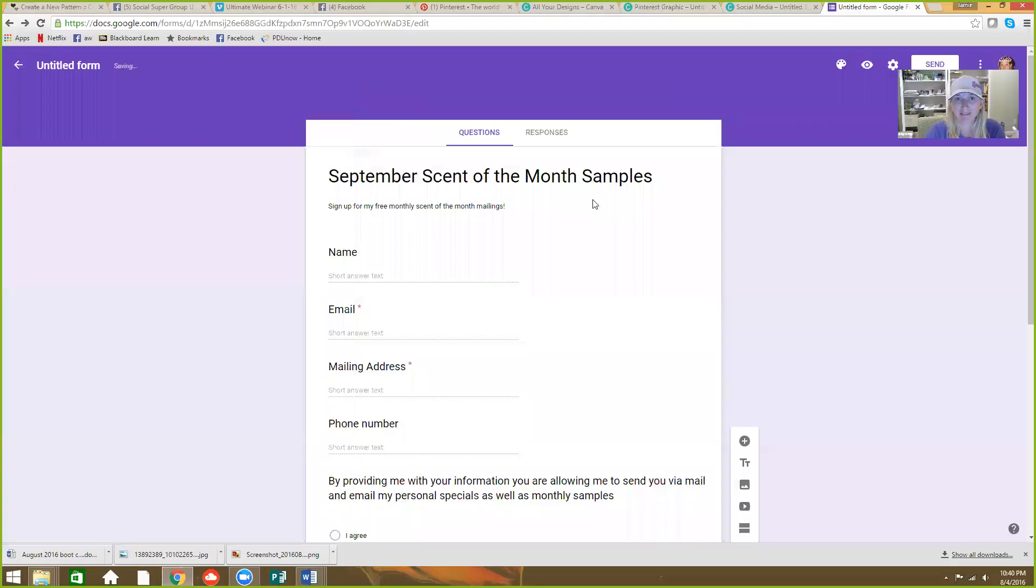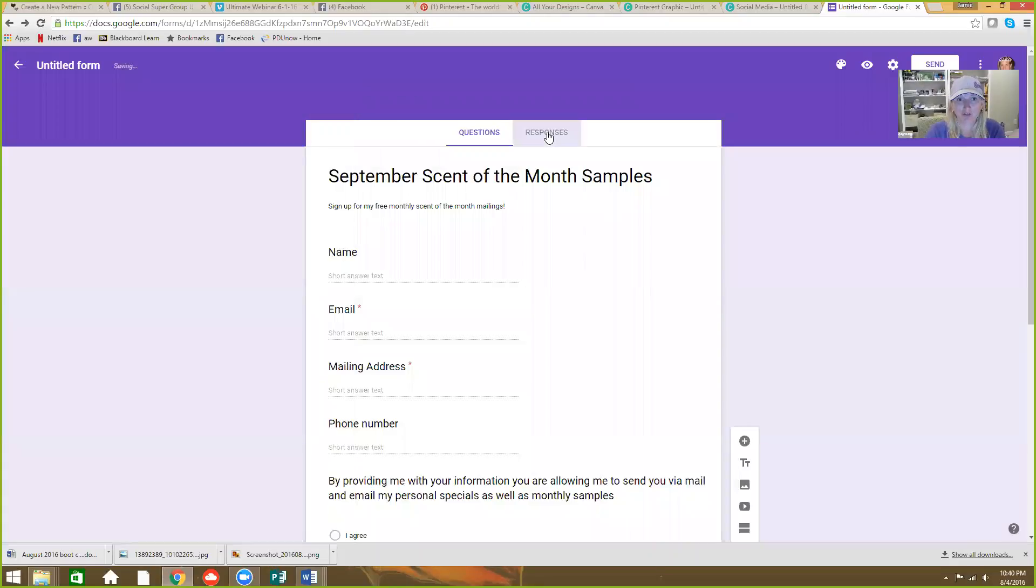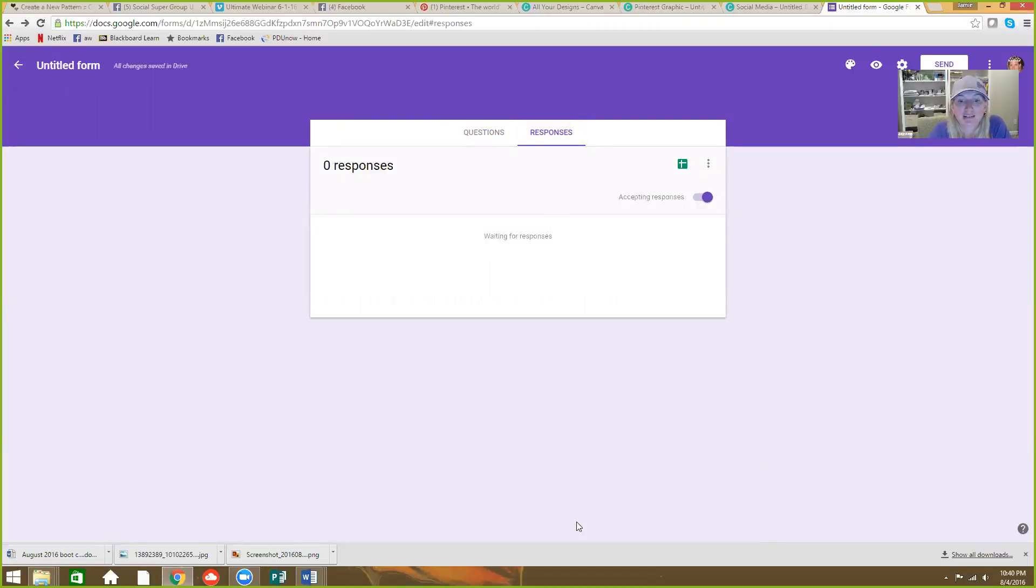And people can click on it and fill out the form. And then you go here to responses and it shows you who has responded. So it's super easy and it's highly effective in collecting people's information and allowing you to grow your network and getting those great smelling samples into people's hands. All right, I hope this video helped you. Have an awesome day. Bye bye.